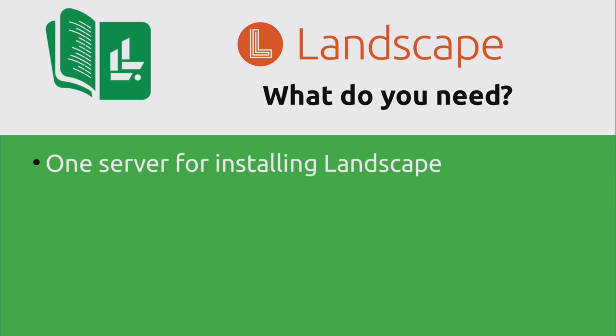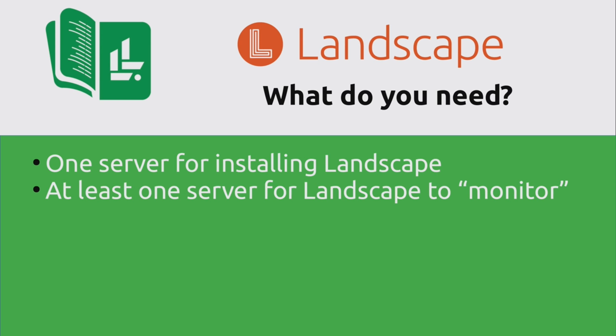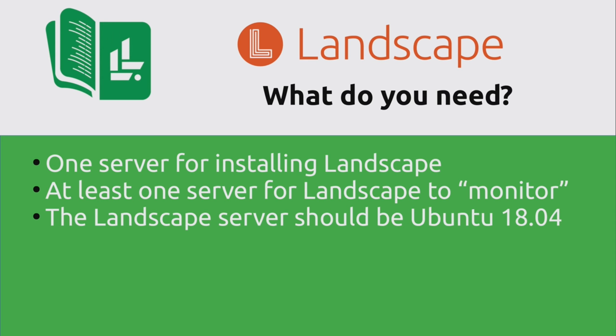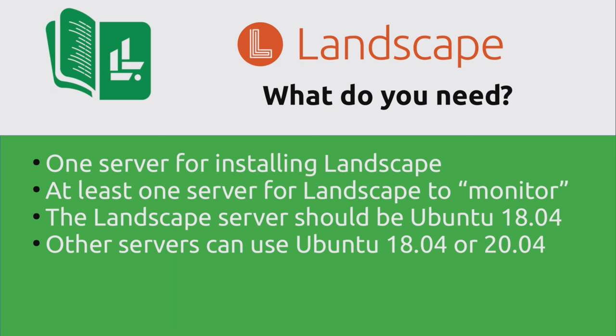So that's all well and good. But what do you actually need in order to get started? And what should you have available to go through this particular tutorial? It probably goes without saying, but you will need a server to install the landscape server component onto. And then you'll need at least one server for landscape to monitor or basically manage. And the interesting thing about this though is that the landscape server should be on Ubuntu 18.04. Now normally I recommend using the latest LTS version of Ubuntu, which is currently Ubuntu 20.04. But for some reason, the landscape server component is not actually available for Ubuntu 20.04 yet.